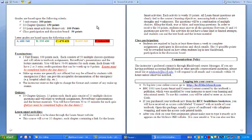LearnSmart activity: all homework is to be done through the LearnSmart website. This course will cover 10 chapters, each containing a link for the LearnSmart activity, and each activity is worth 10 points. All LearnSmart questions are tied to the course objectives, measuring both student strengths and weaknesses. The questions will be a combination of multiple choice, fill in the blank, true and false, and matching questions. Students must answer all questions to receive full credit. The number of questions is usually between 20 and 50 per activity. The activities have no time limit or limited attempts, and students may use the textbook and lecture material.